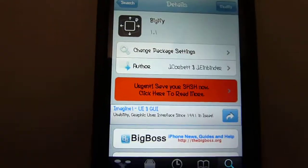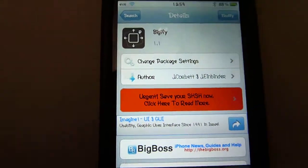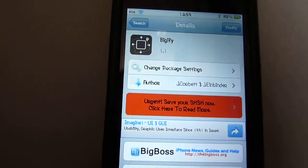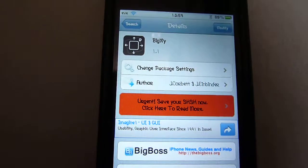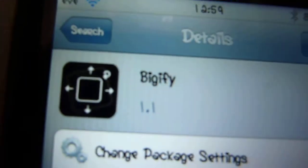But otherwise, if you want to get it for free, just go into Insanely iReaper. If you don't have it, I'll post the link in the description. Once you've got this, Bigify, there you go, like that.